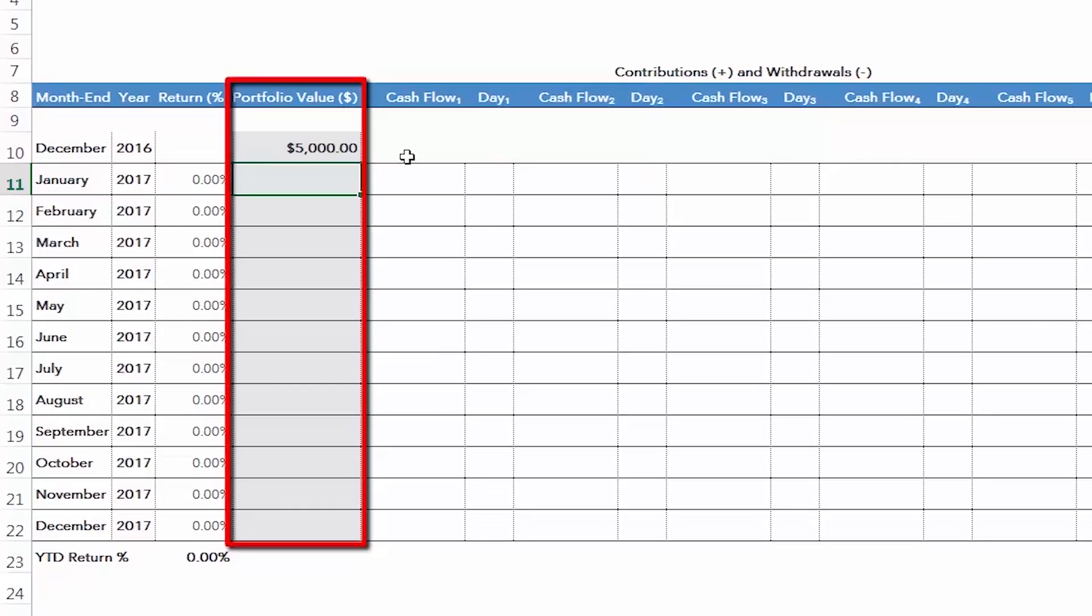Now, if your portfolio includes more than one account, add together the month-end balances of all accounts and include this total figure in the cell. For example, if you have an RRSP account and a TFSA account each worth $5,000 at the end of December 2016, enter $10,000 into this cell.